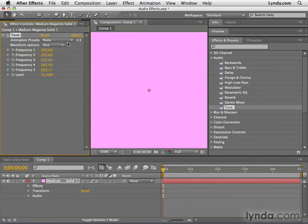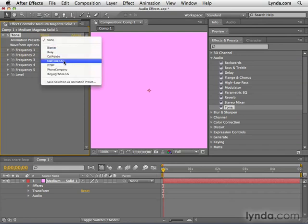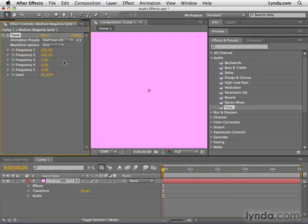I'm going to undo that, and you could also go to, let's say, for example, a dial tone. So those are the basics of the audio effects in After Effects. In the next chapter, we're going to be taking things a little bit further with audio, using audio with expressions. Thanks for watching.